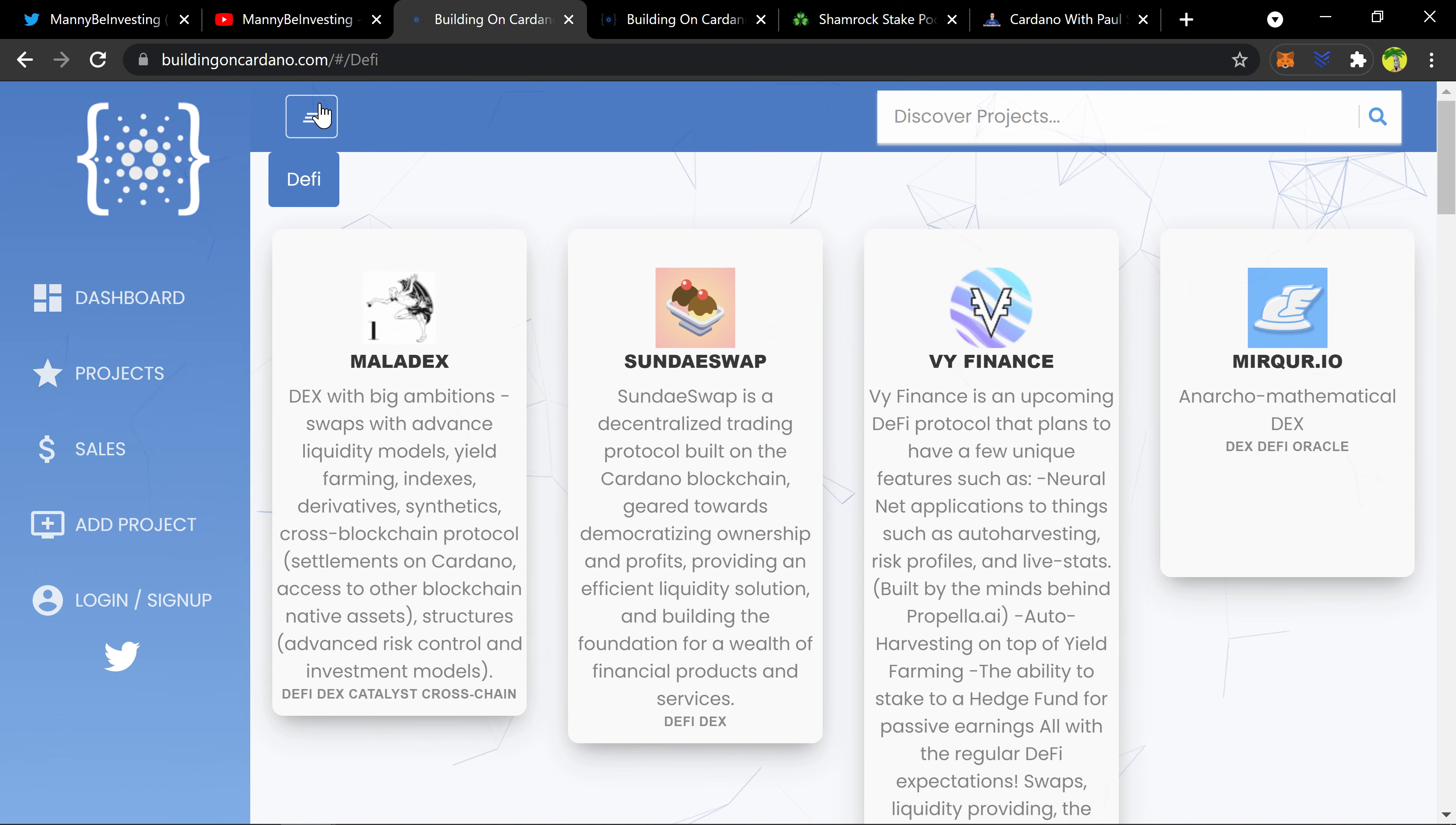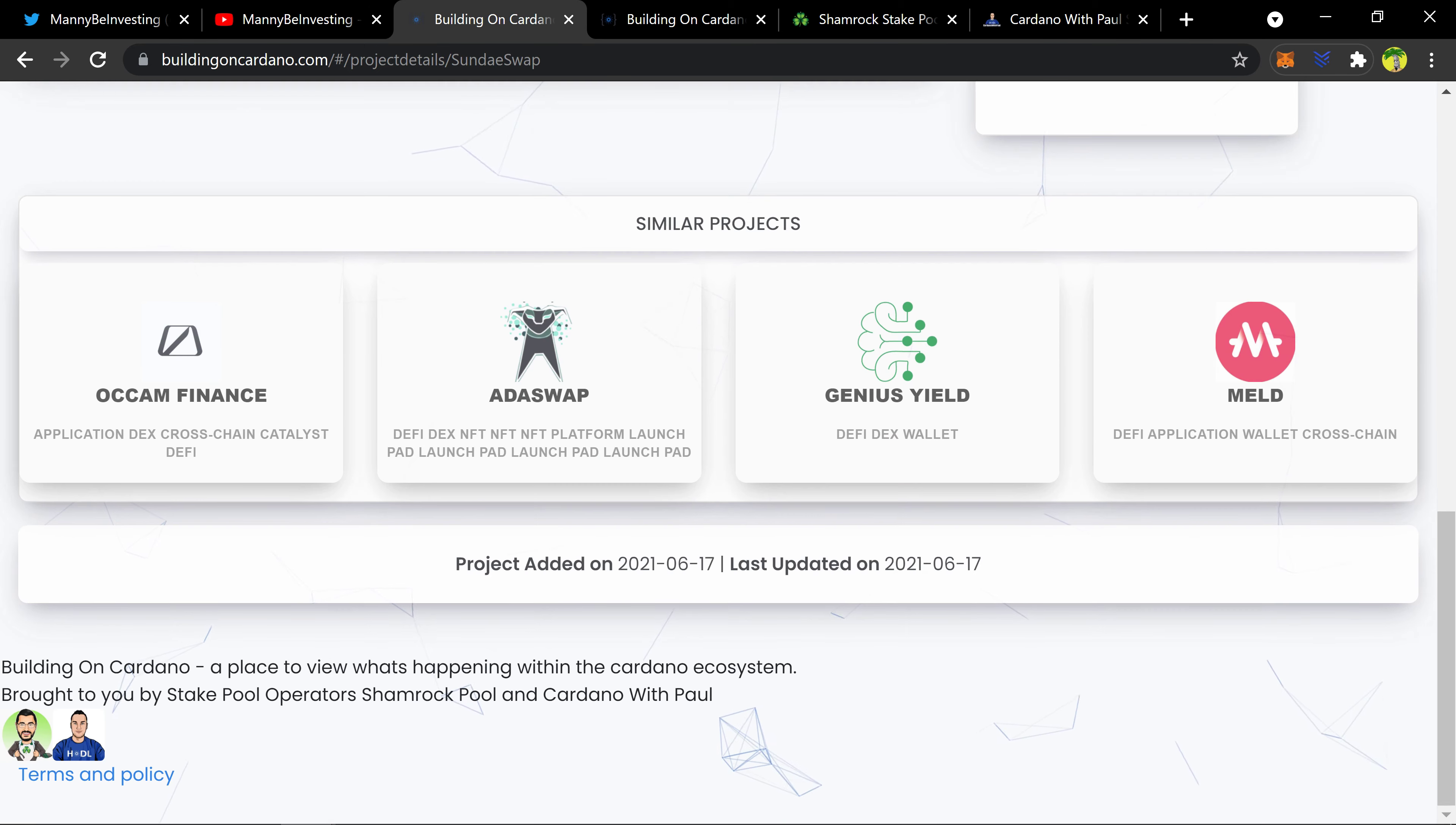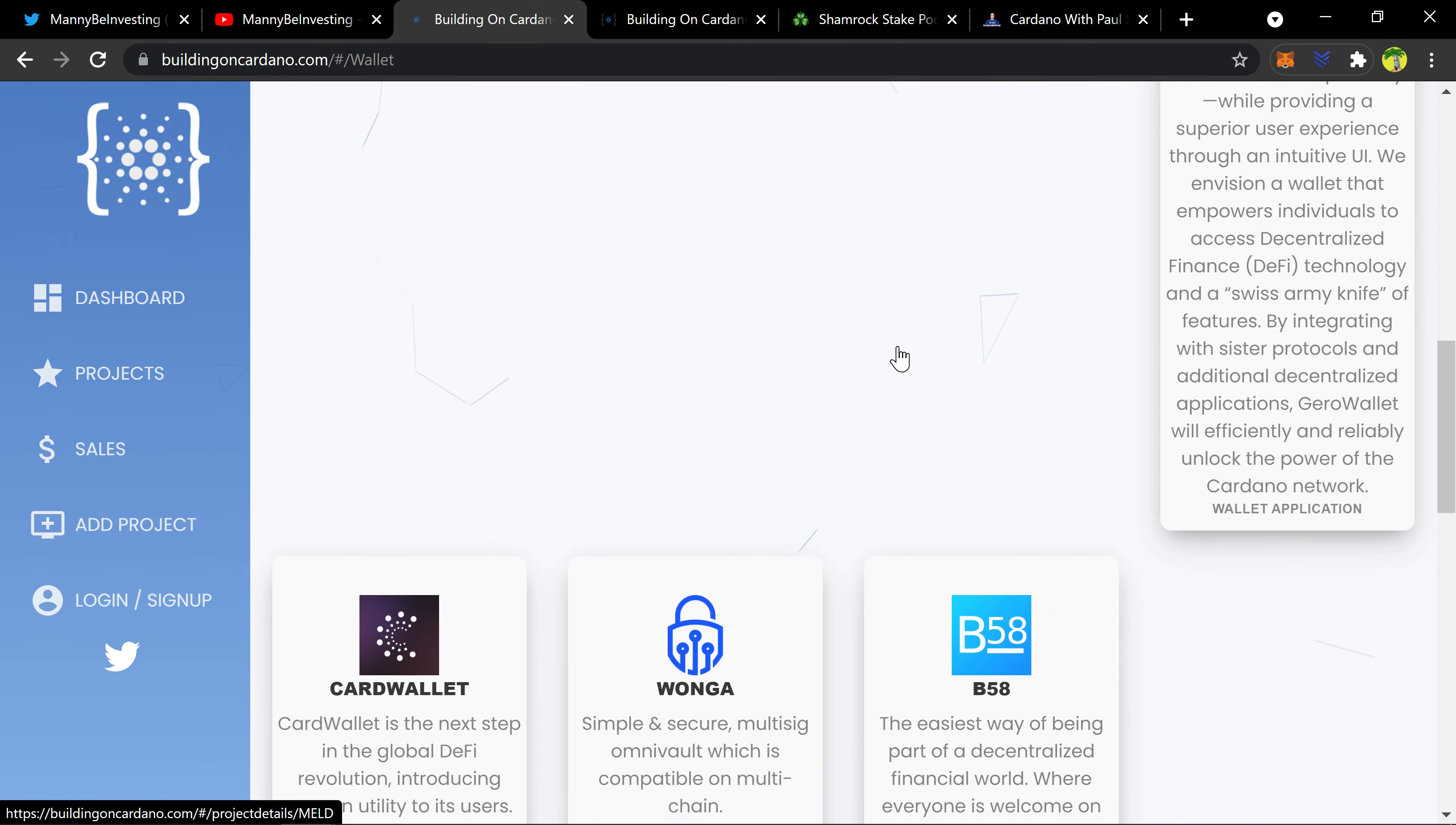Sunday Swap, I like Sunday Swap. They're putting together information like the website, social media feed. That's cool. The team members, love Pi Landing Ham, he's a cool dude. And then like similar projects in the space, that's really cool. I like this website. The way it works is kind of weird but I'm sure as we use it and give them feedback things will rapidly change.